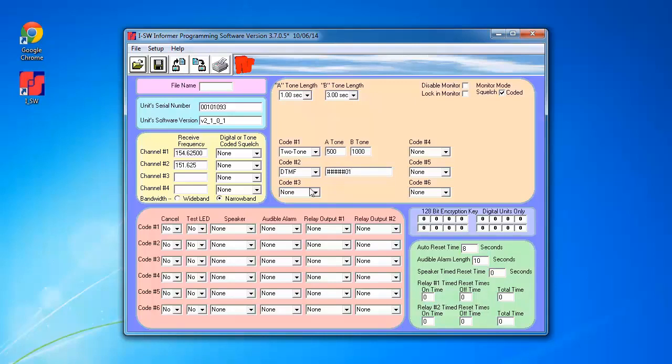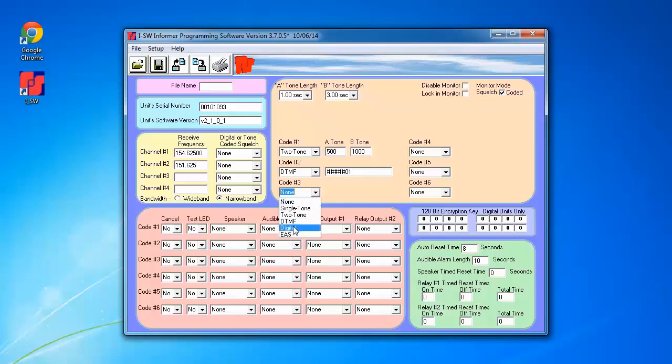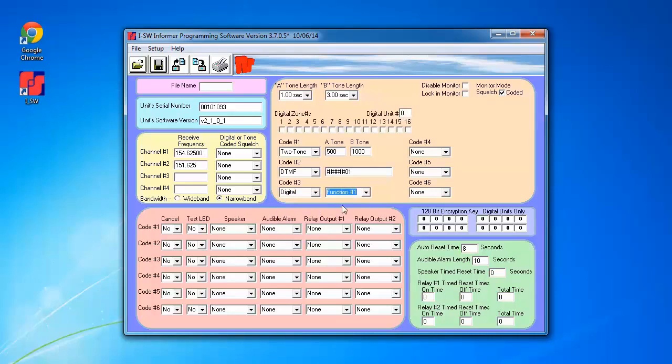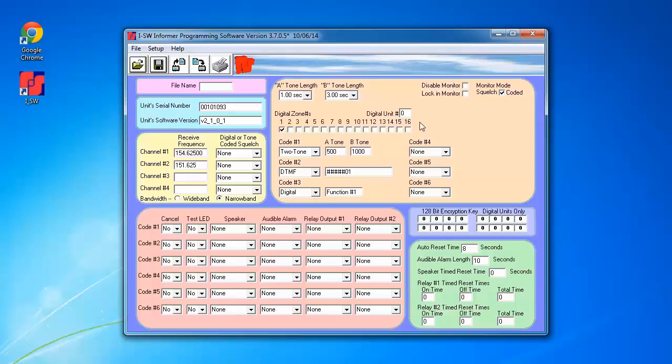And for code 3, I'm going to use digital. We're going to leave this at function 1. I'm going to put it in zone 1, and the site address is 1.